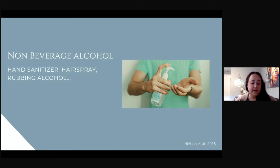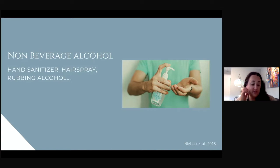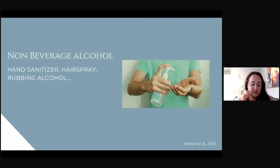Regular long-term ingestion of NBA is linked to severe health effects like liver cirrhosis, pancreatitis, cancers, nausea, vomiting, central nervous system depression, vision problems, coma, seizure, and even death.